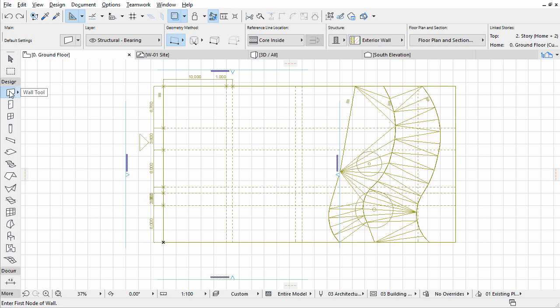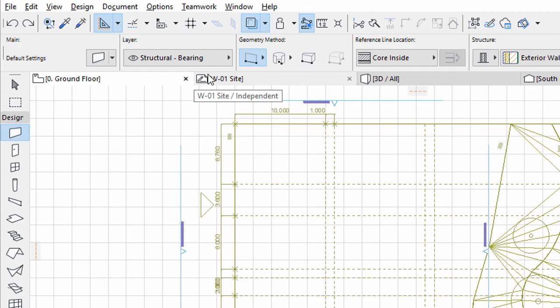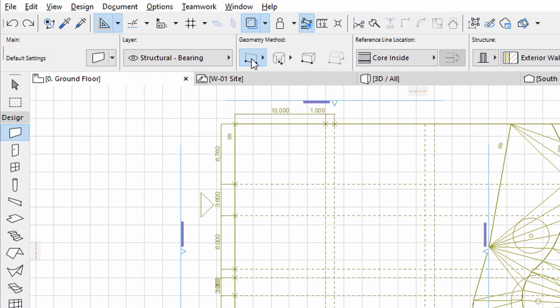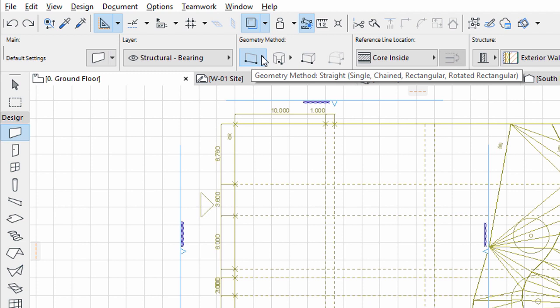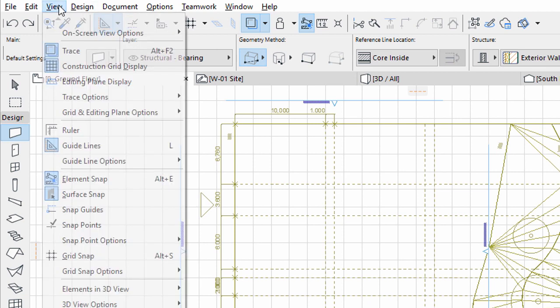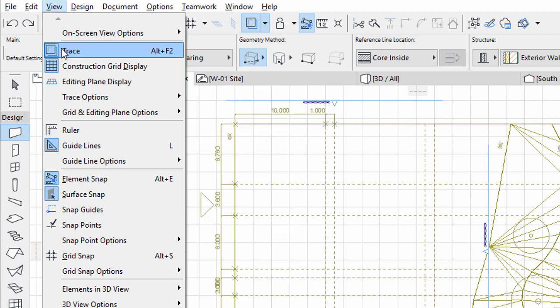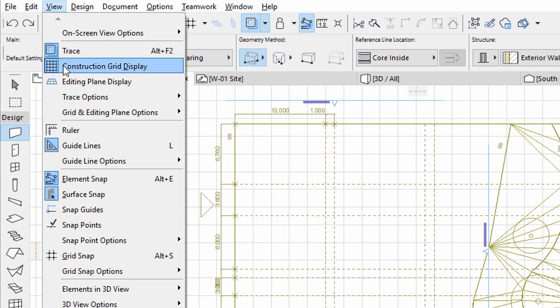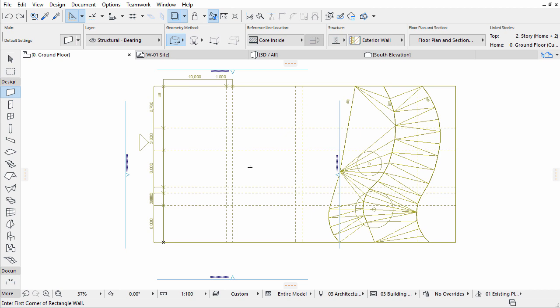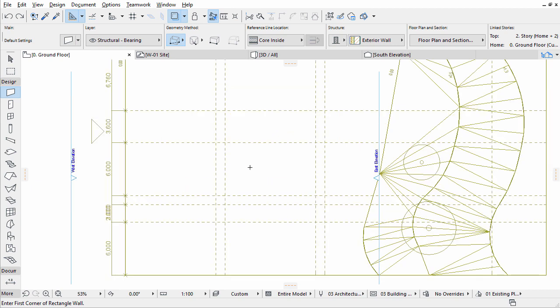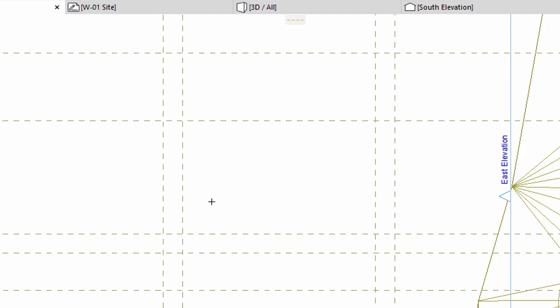Make sure that the Wall tool is still active in the Toolbox. Select the Rectangular Geometry method in the Info Box. It is highly recommended to turn off the Grid Display for now. Use the View, Construction Grid Display command to turn off the Grid Display, because the Grid line and the dashed lines we need cover each other. Later we can turn the Grid on again. Zoom into the Floor Plan View. Click the two marked points to create the walls.